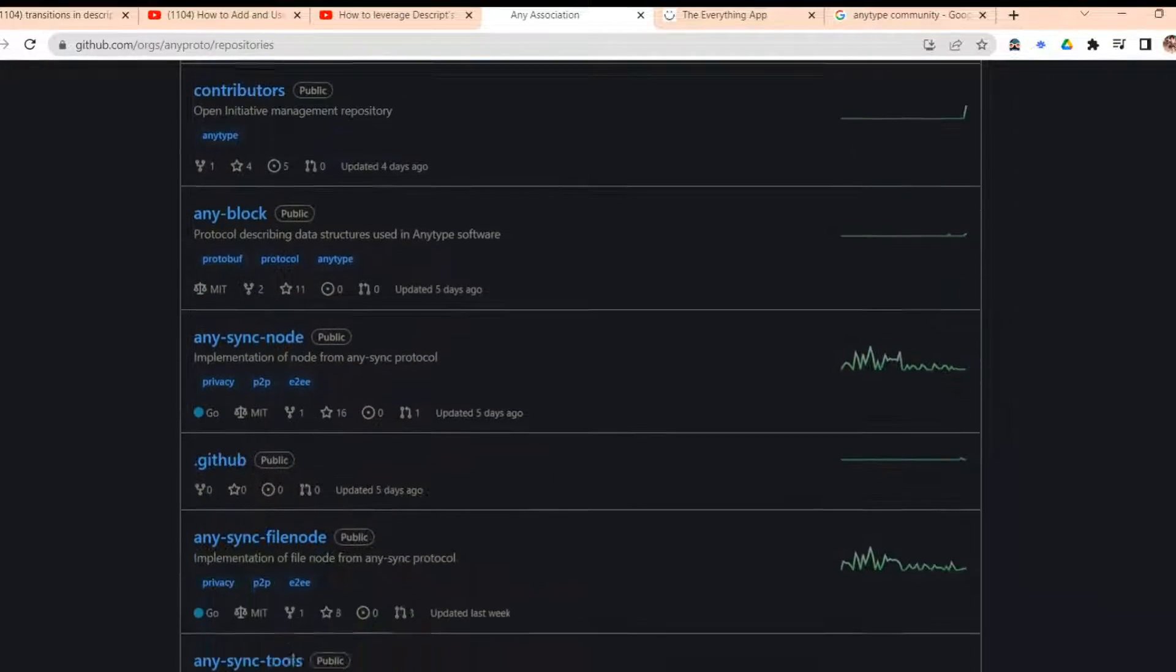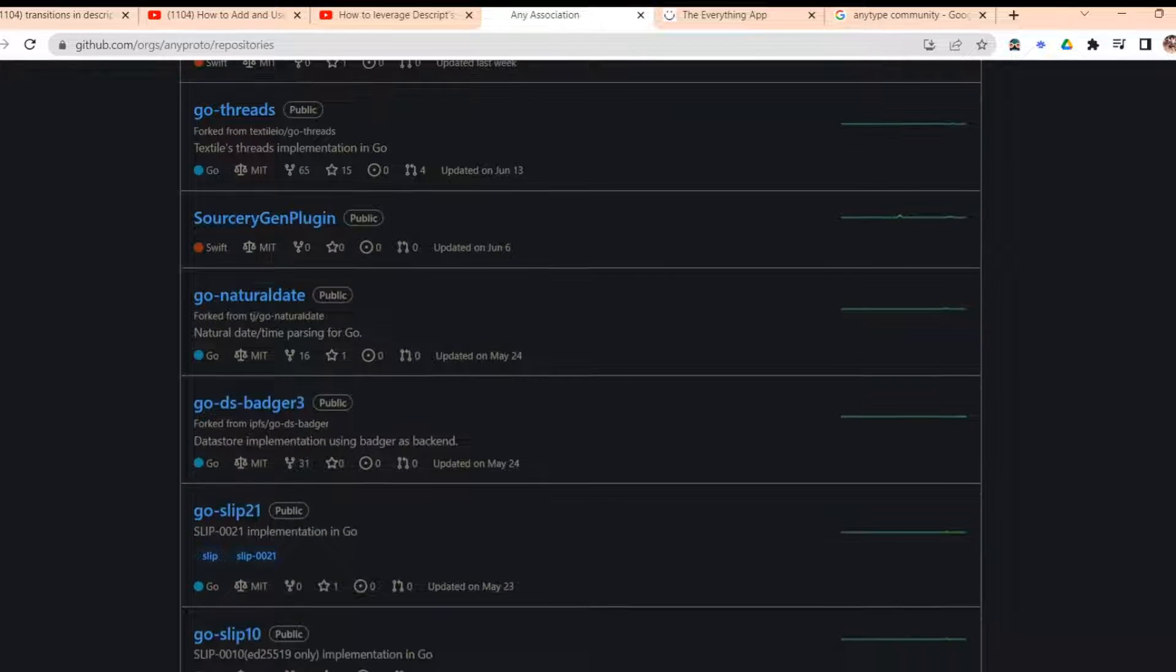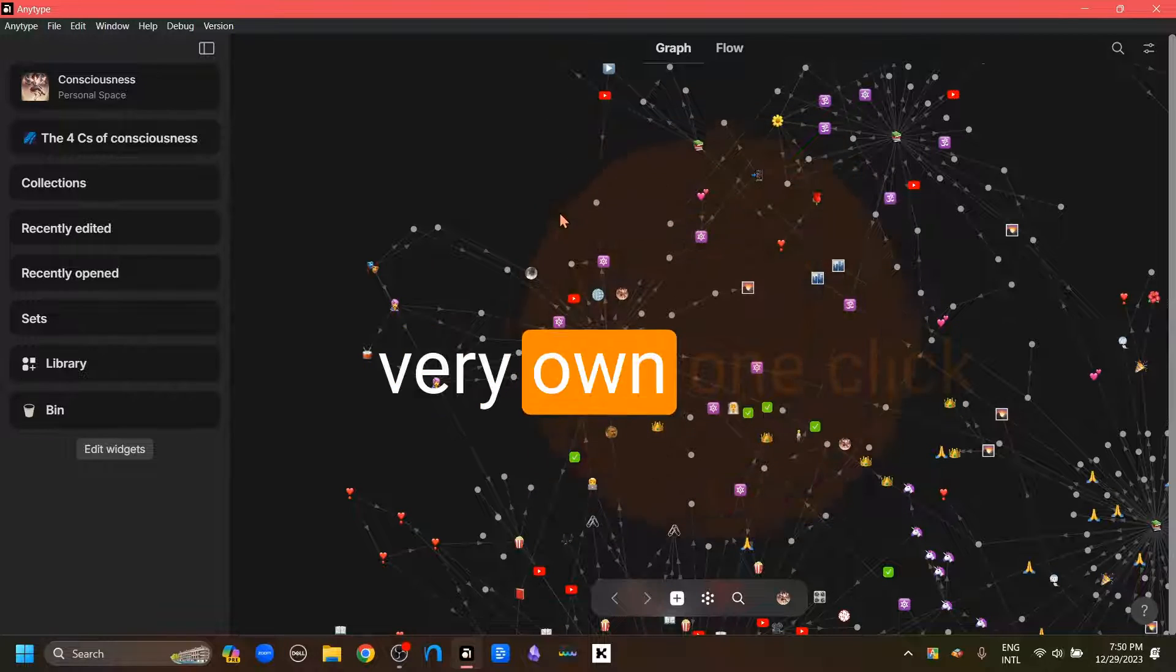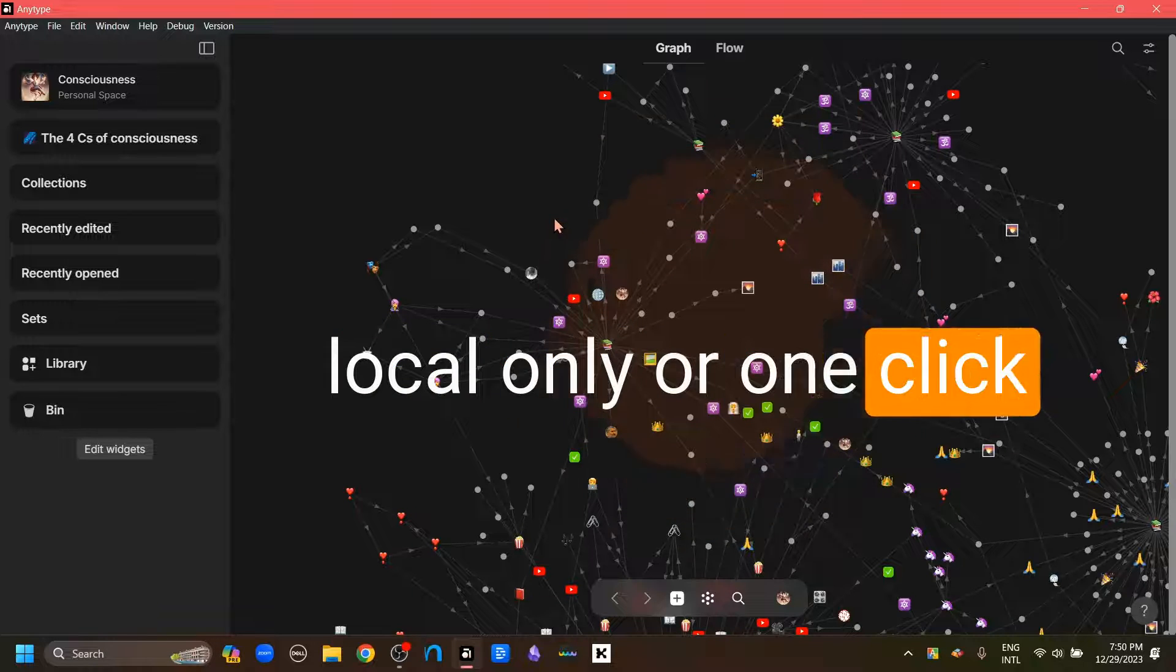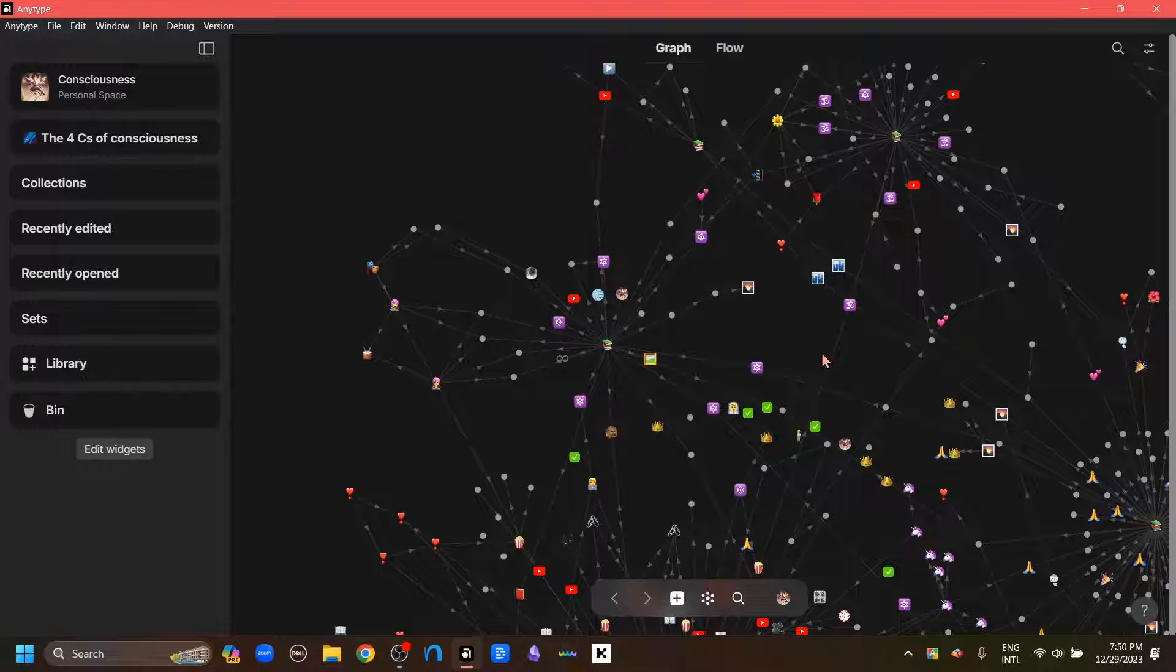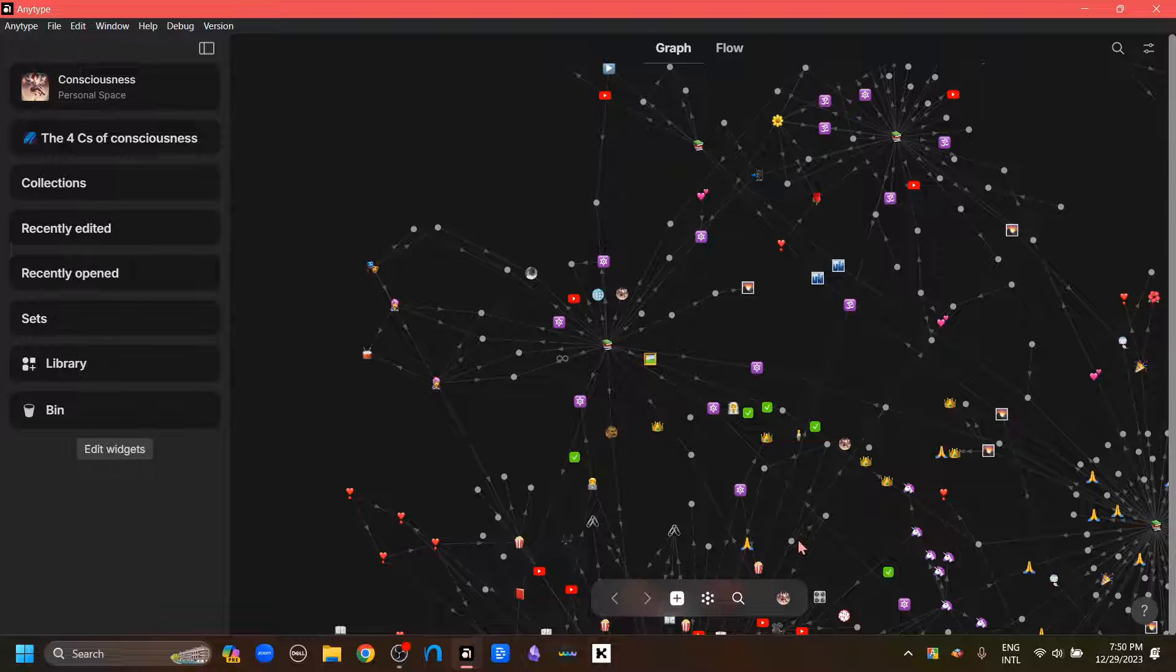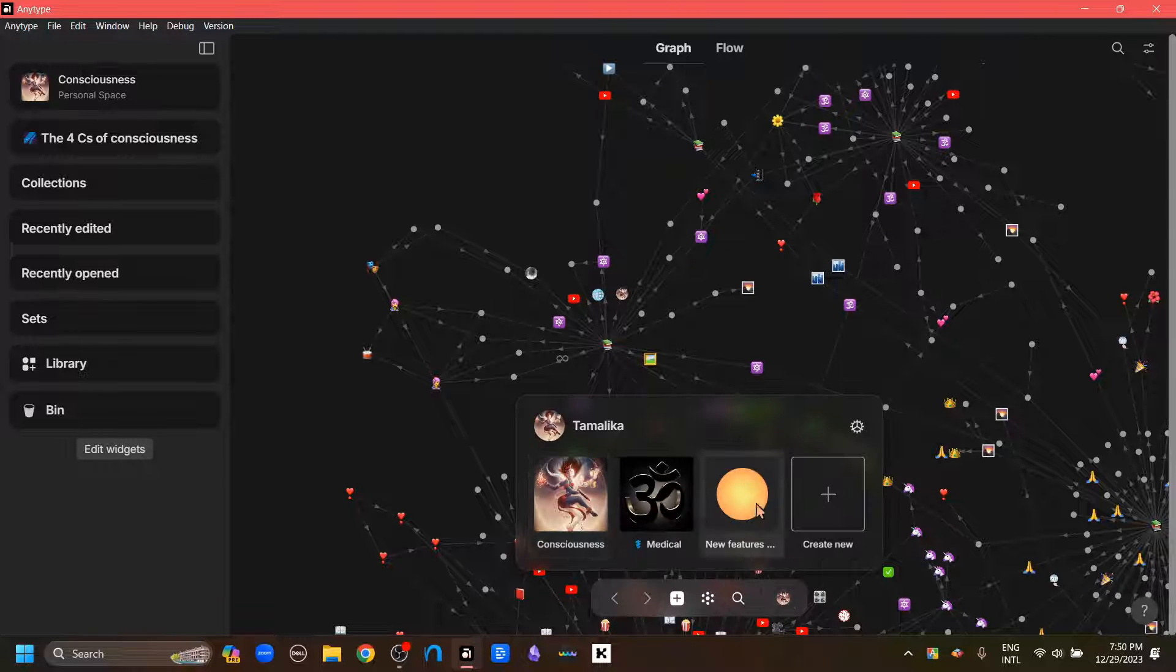But for that, we have to know our way around coding, but not anymore. This is AnyType's very own one-click local only, or one-click self-hosting option. For that, I have to first log out of my AnyType. I'm going to this Spaces or Account button, click it.